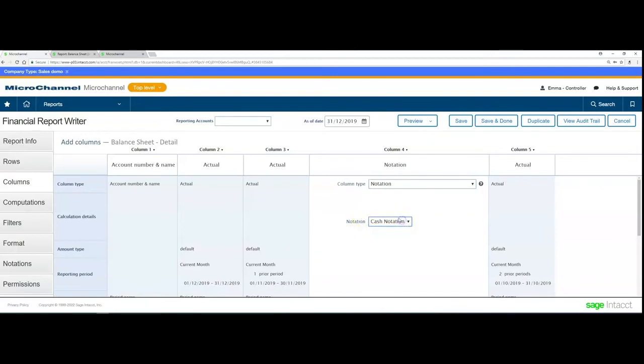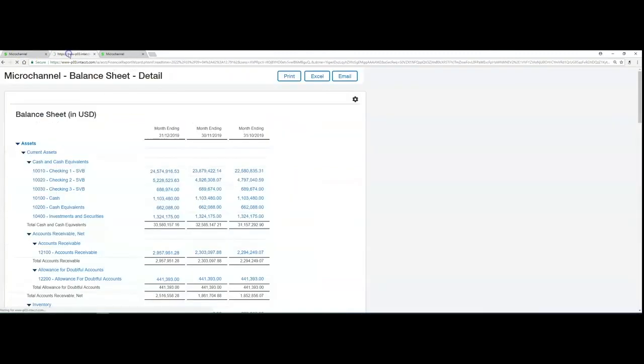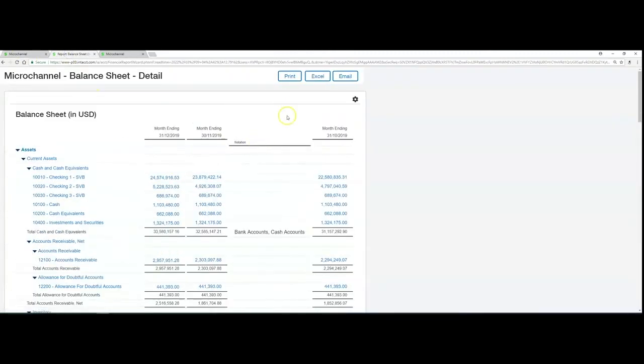Once that's selected, we can also select the notation we created. Because we give it a name, we can have more than one notation. Depending on what you want to show, that can be added in as well. If I preview this again, you'll see that this report is now refreshed.